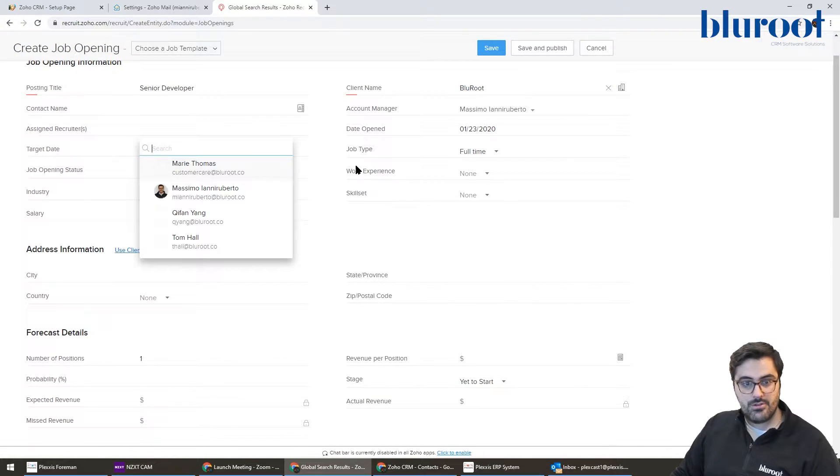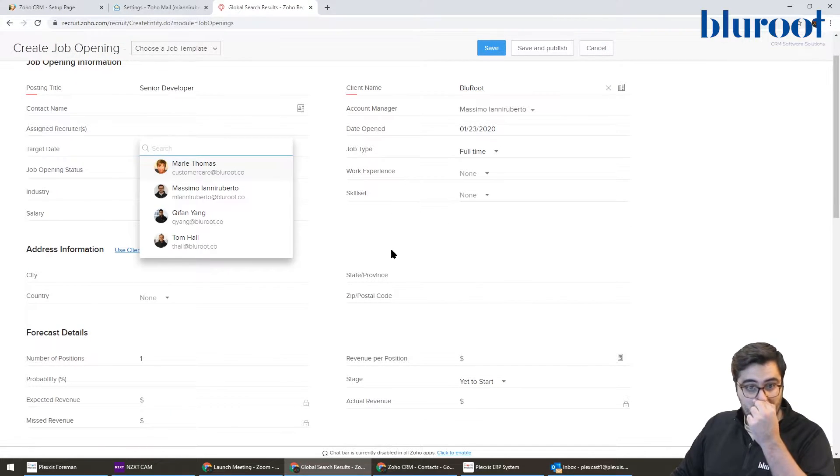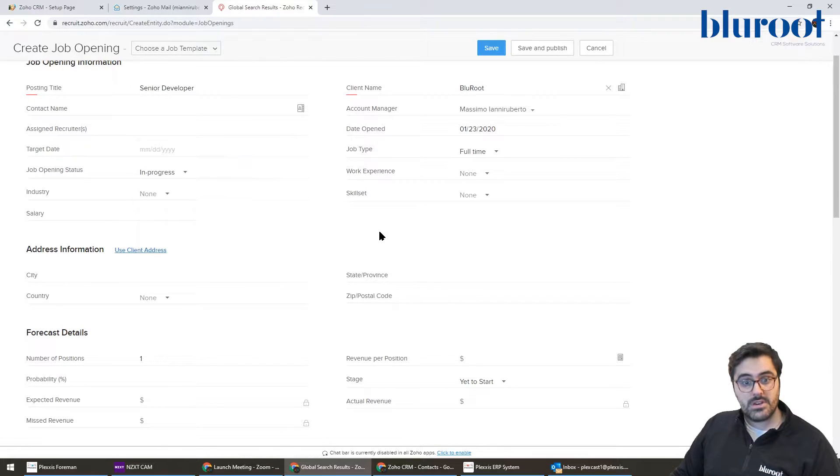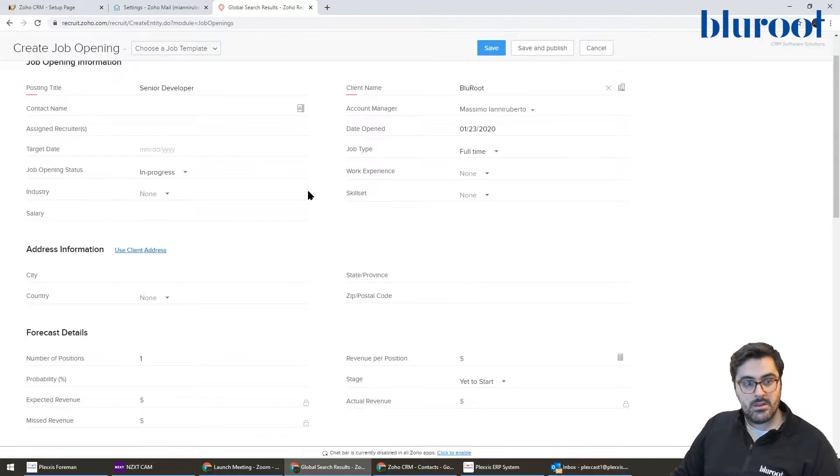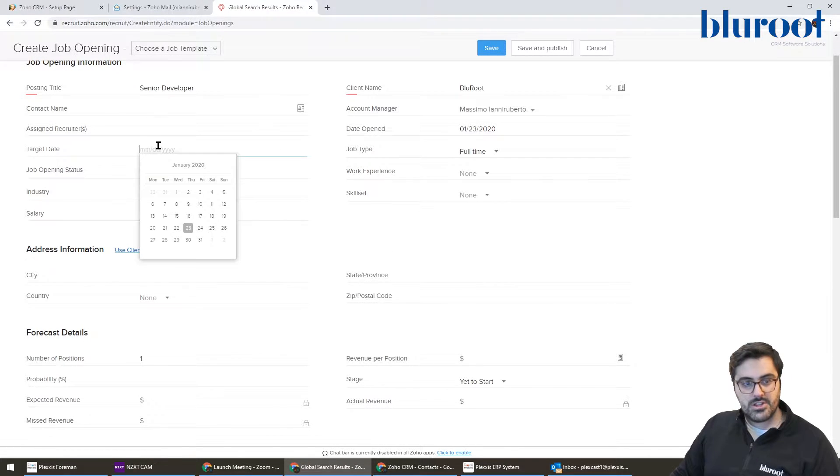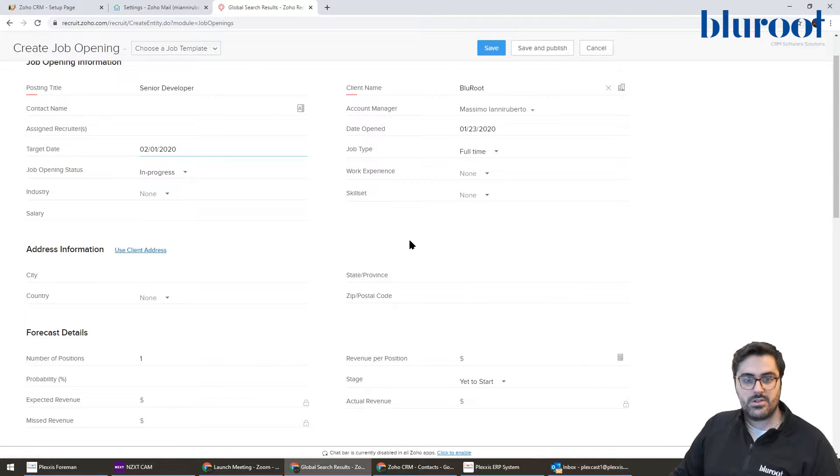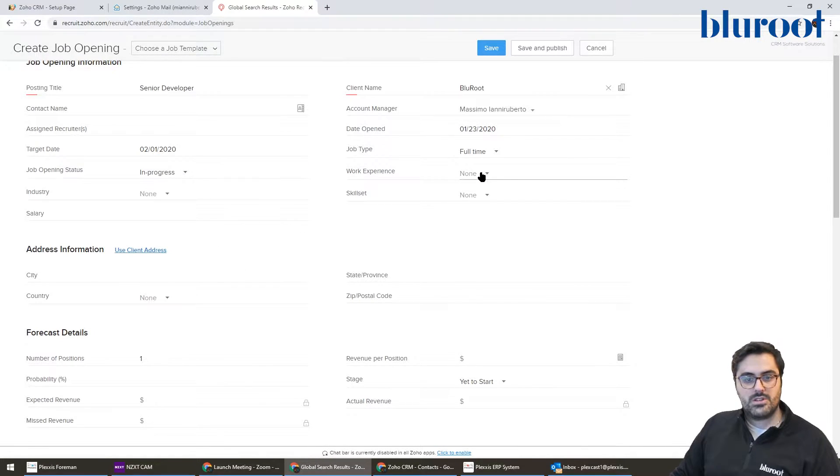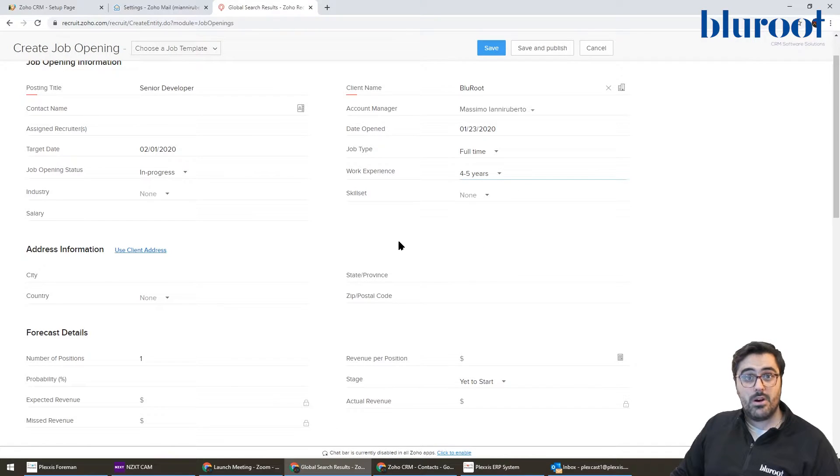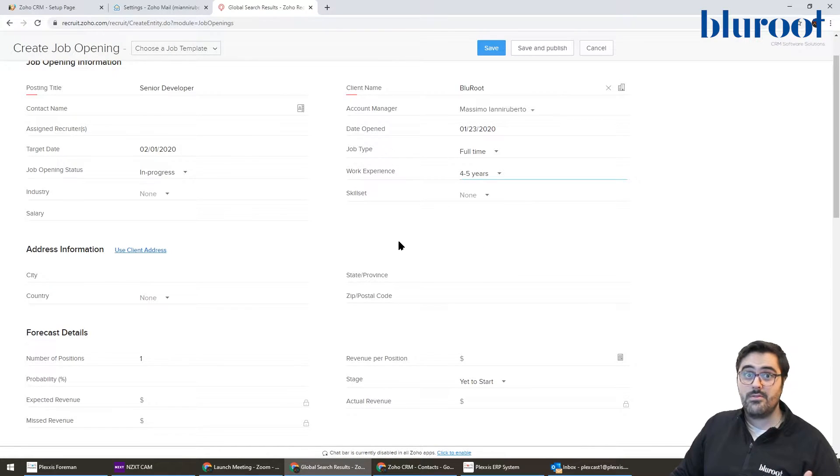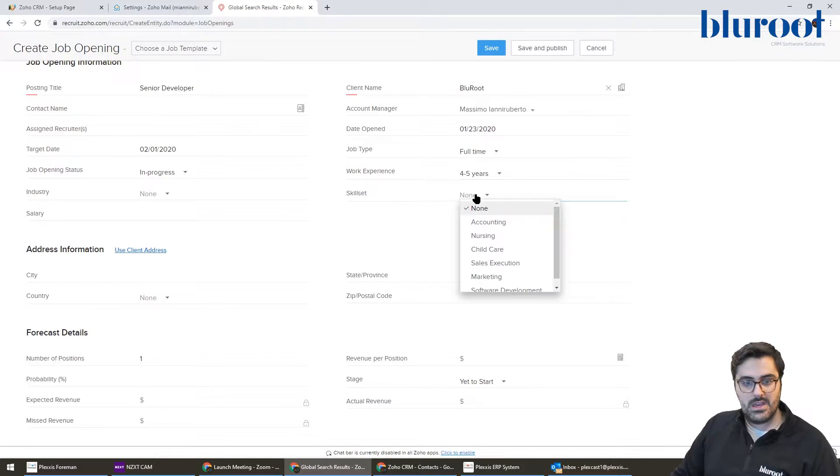You can assign a recruiter. Again, probably not applicable for all companies. It's in progress. The target date, this is when you want someone to be hired by. So we'll say the 1st of Feb. It's full-time work experience. These are all dropdowns that are pre-populated and other videos we can show you how to customize those.